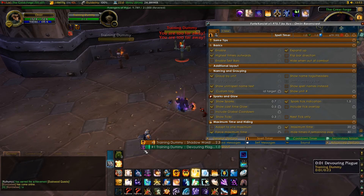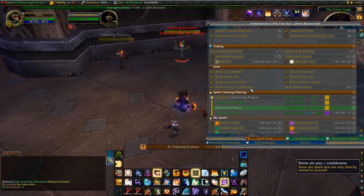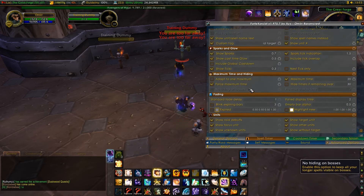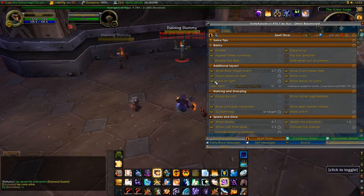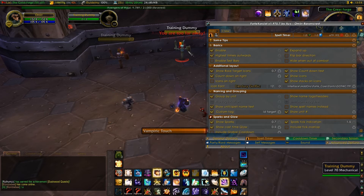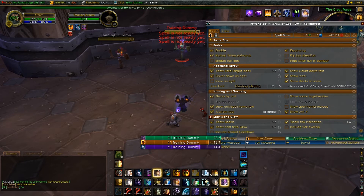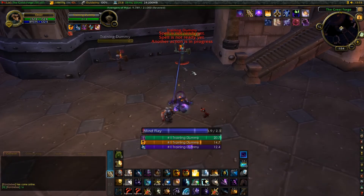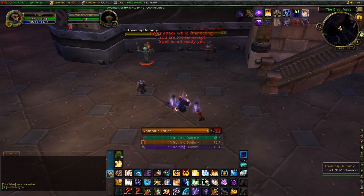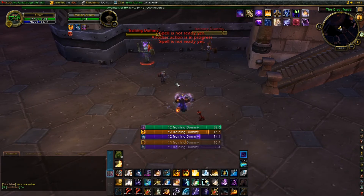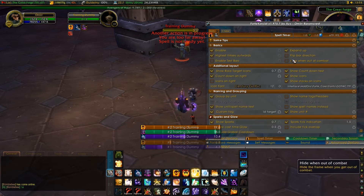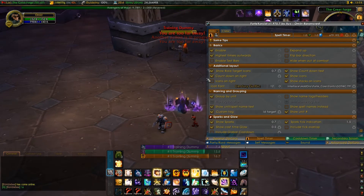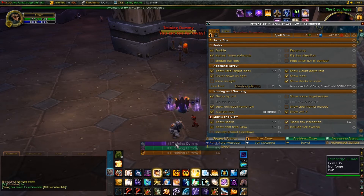We already know by icons — which you can enable — which spell is which. If you want to enable the icons, go to additional layout, then show icons. Icons on the right or on the left — it doesn't matter where you put them. But now you can easily see which target you're actually DPSing, and if you change targets you can track it for different targets. If you want to have the bars go down instead of up, that's maybe more handy.